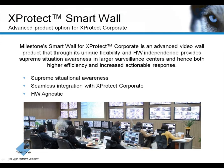Thanks to its unique flexibility and hardware independence, this solution provides supreme situational awareness for large surveillance installations, ideal for command centers.